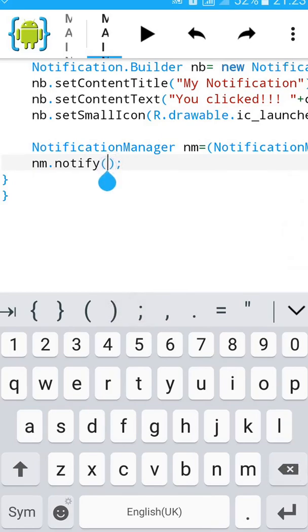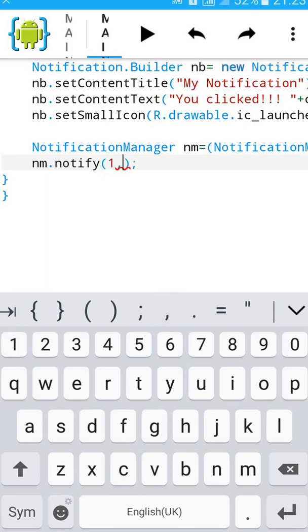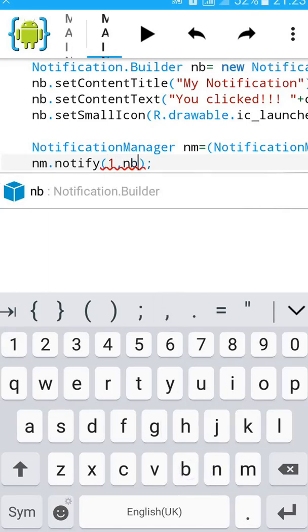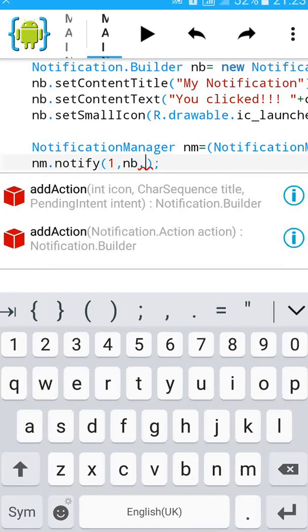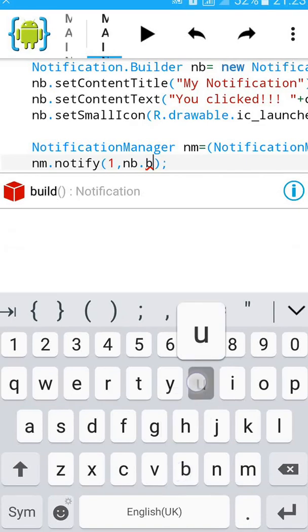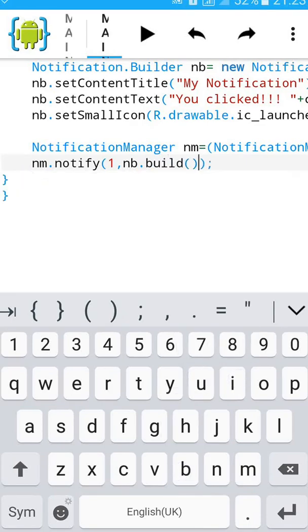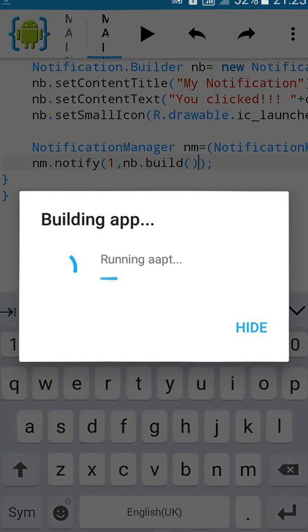Then type NM.notify. Then inside the bracket type 1 comma NB.build. Then click on Build.